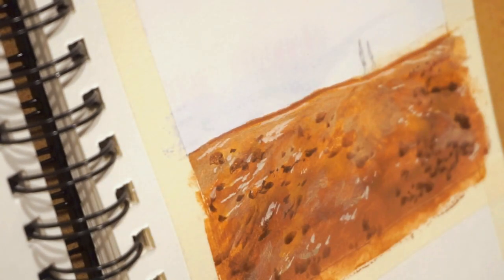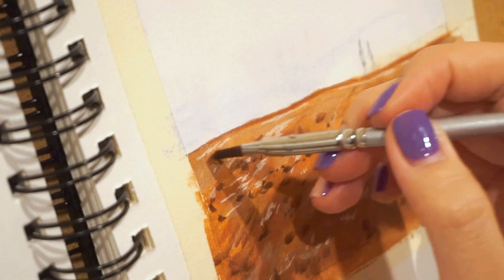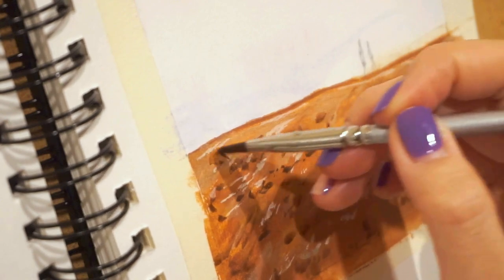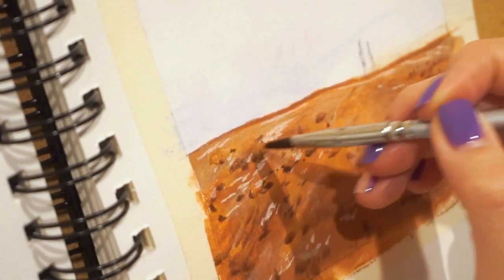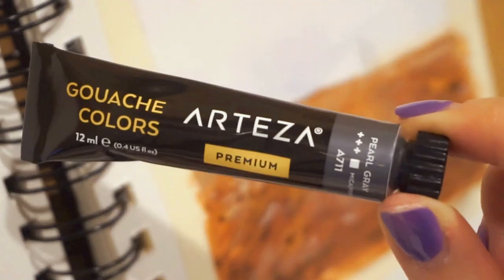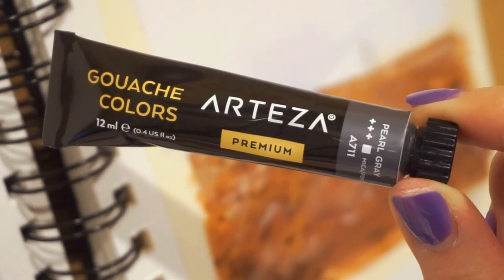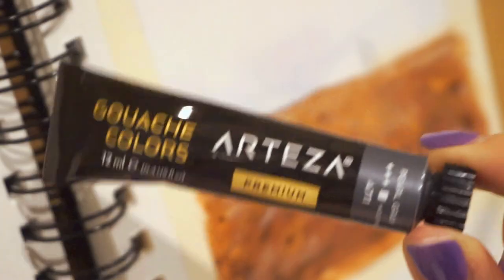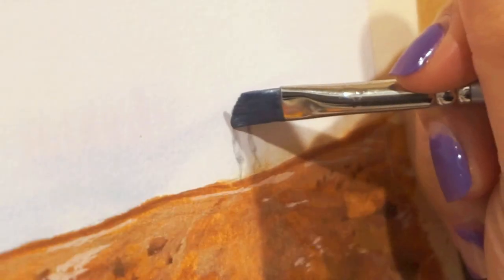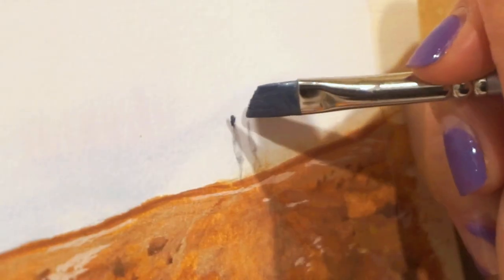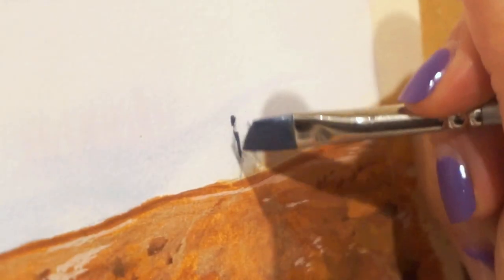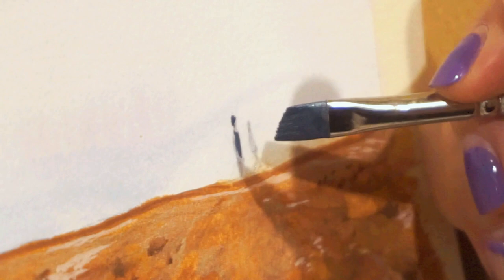The hardest part is going to be painting the two little people, so I'm going to go in with the pearl metallic paint and start doing the outline. I'm still using the same angled brush and as you can see, it's doing such a great job with doing these little tiny details.